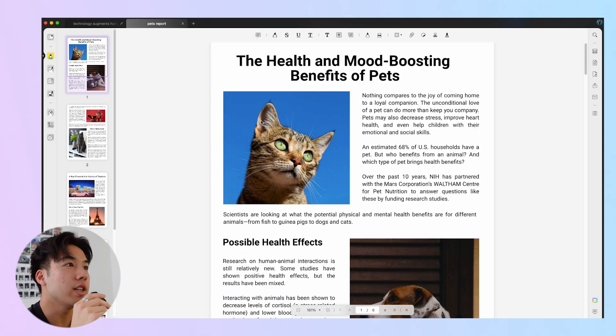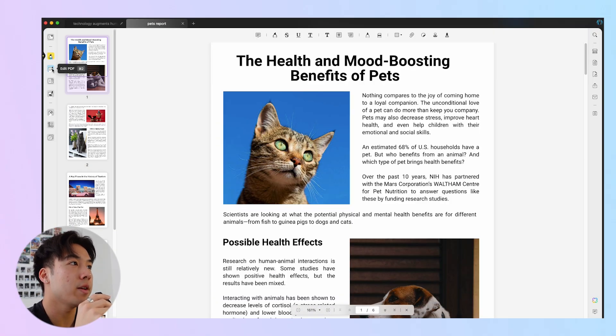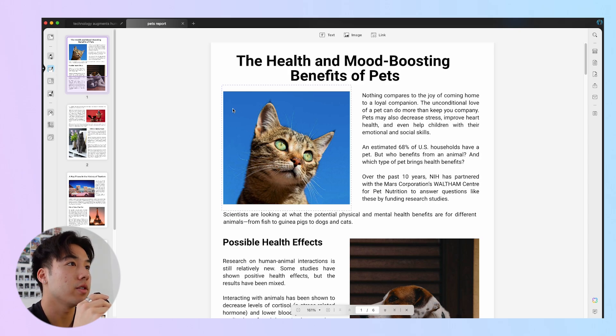At times, you might come across mispositioned images in your PDF or even unwanted images that you want to delete. Whatever it is, you can seamlessly edit images using UPDF. Just enter the editing mode by clicking on Edit PDF in the left side panel.